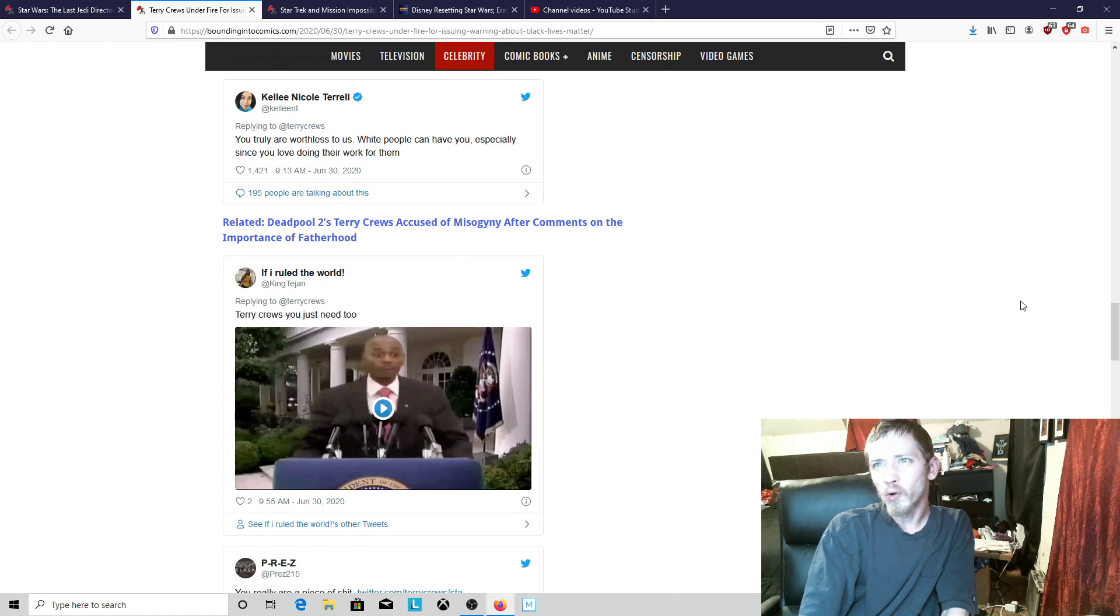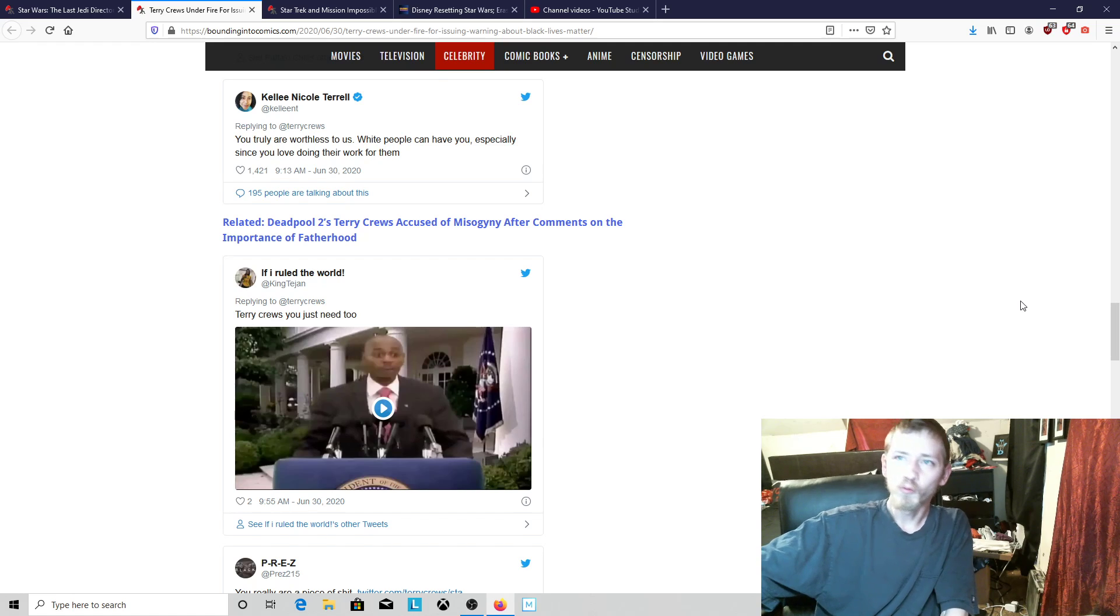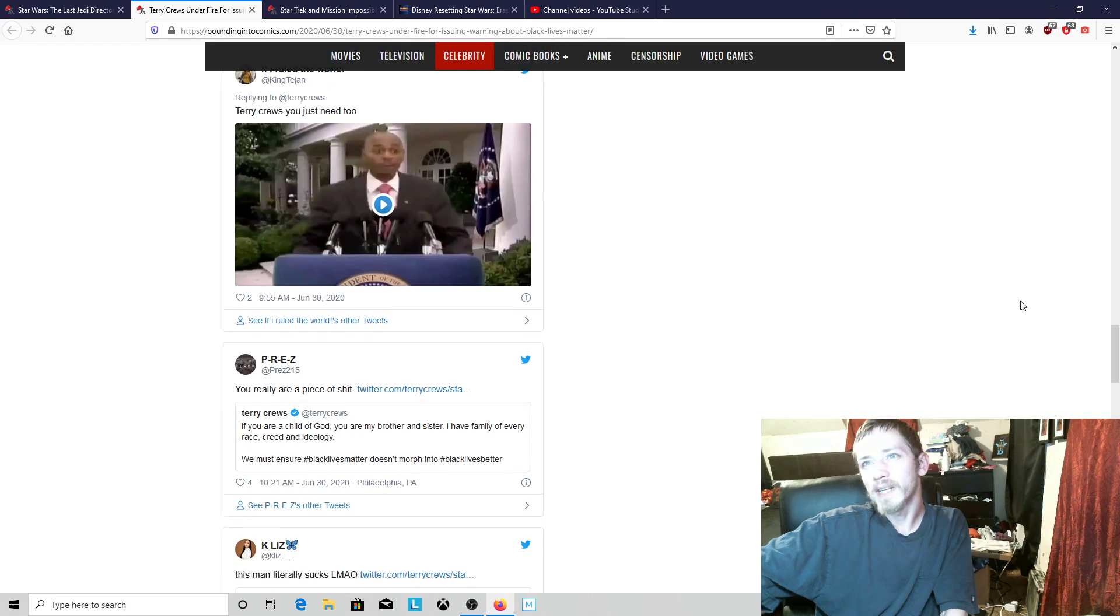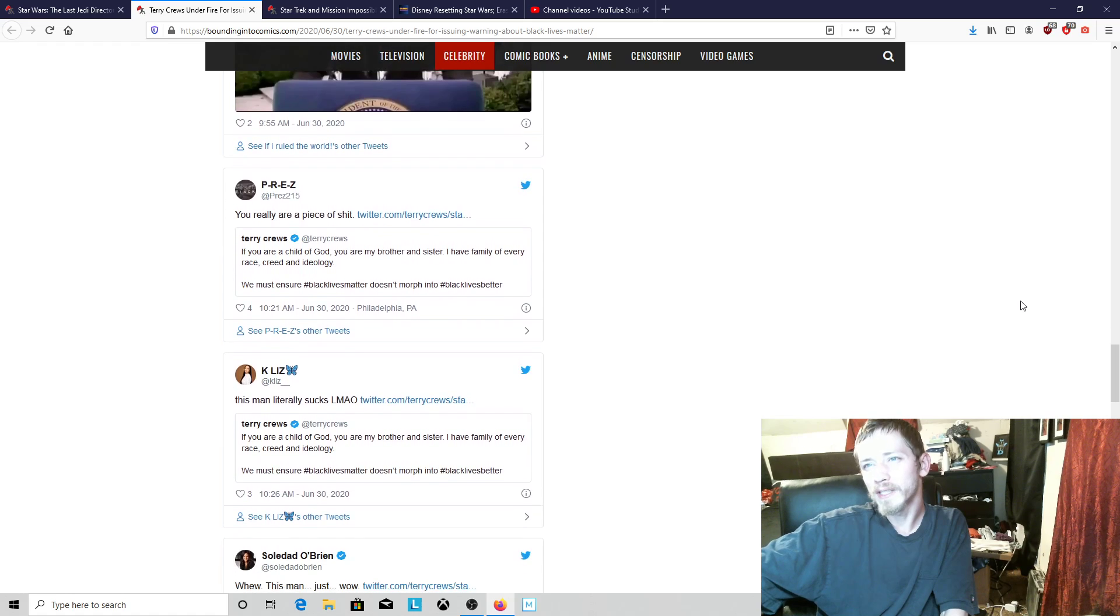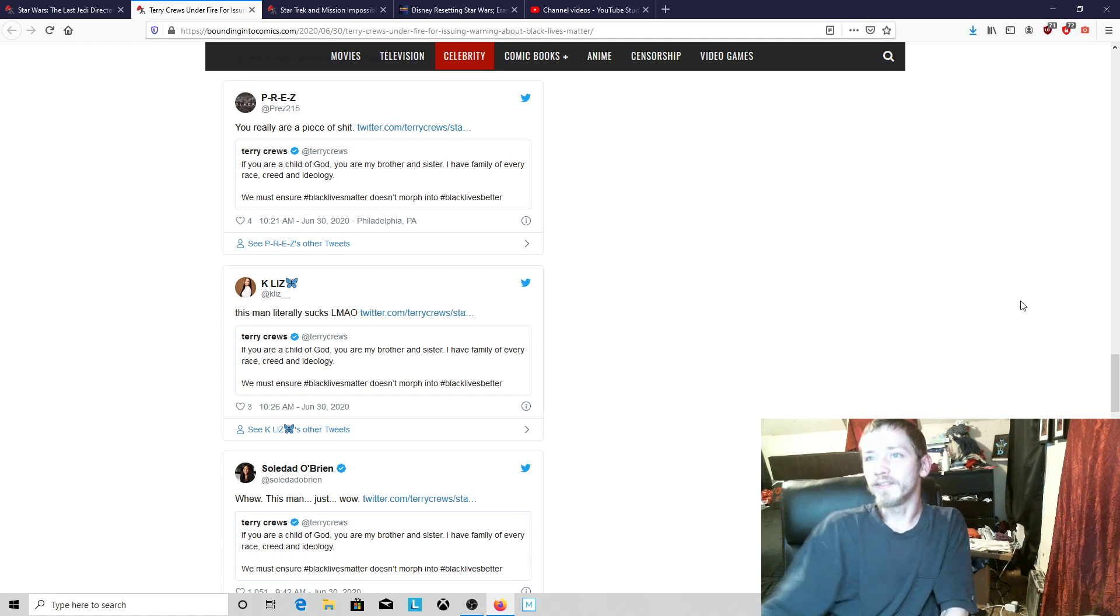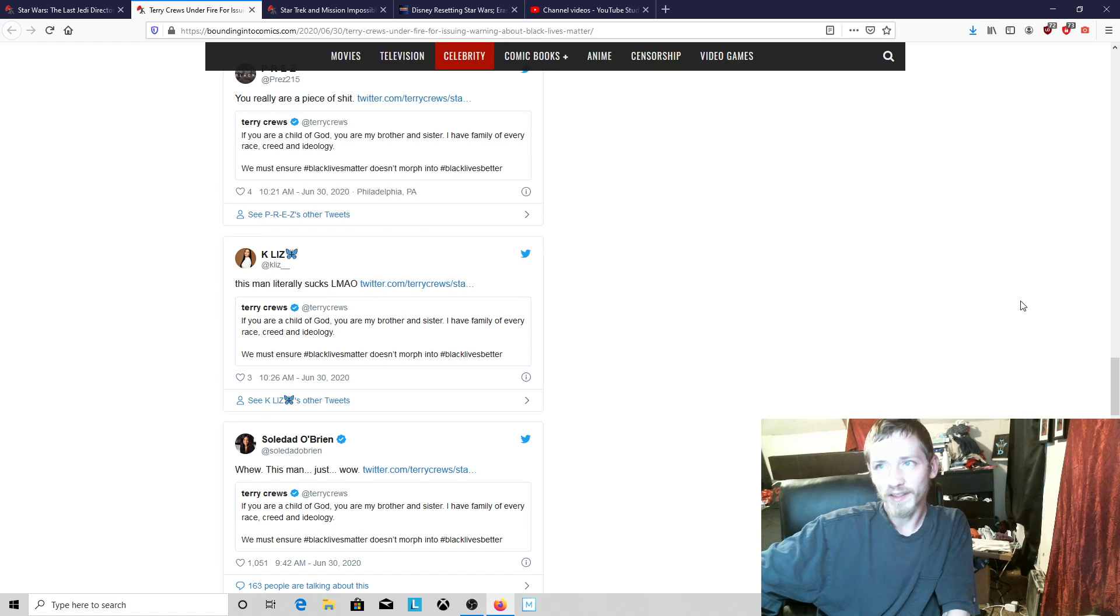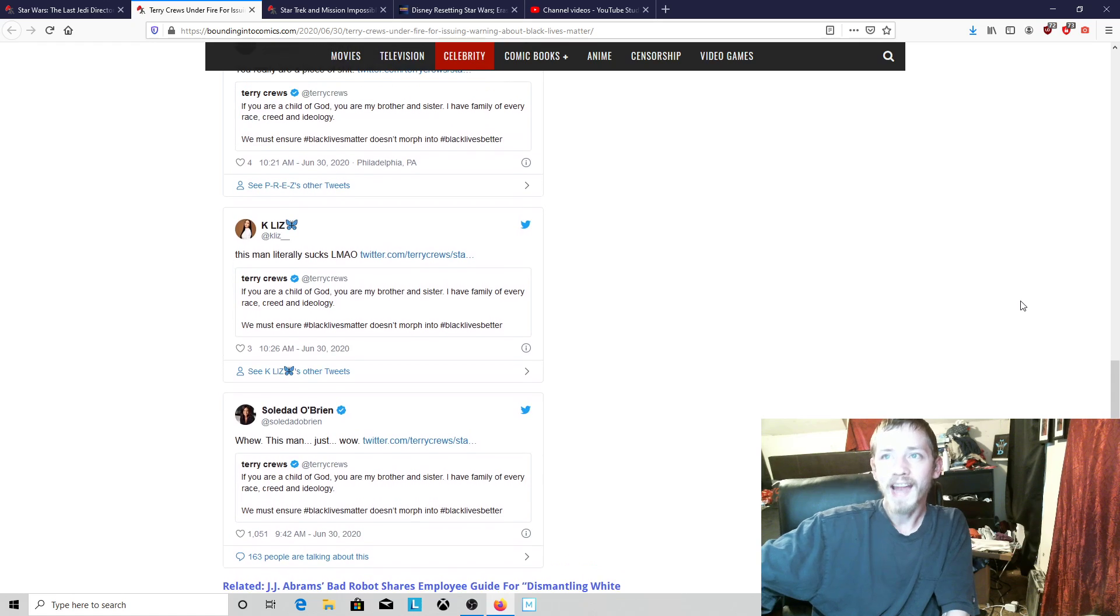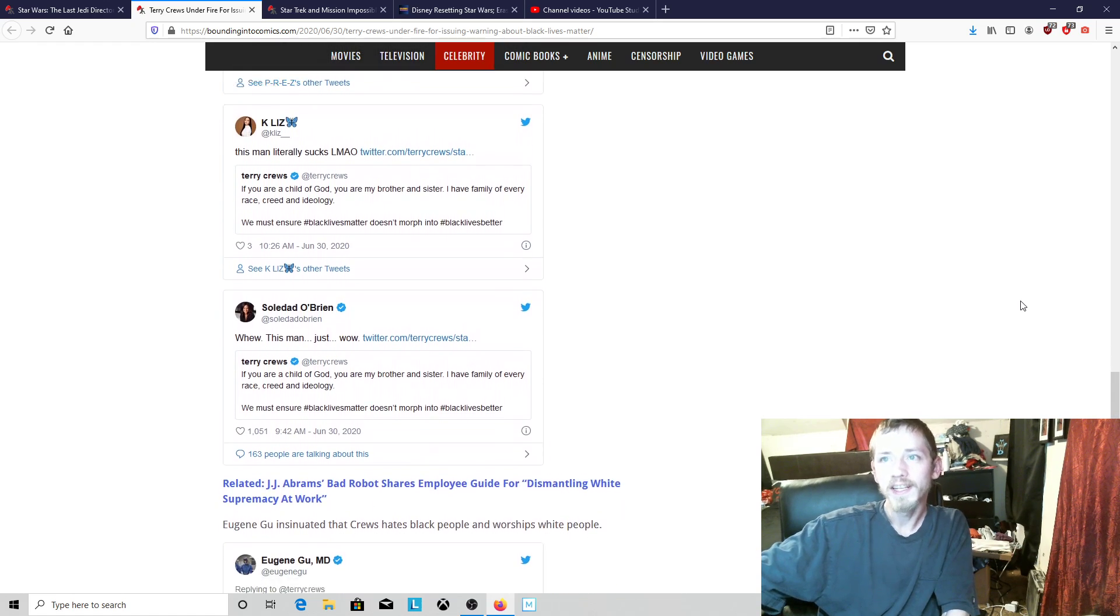Callie Nicole Terrell, you are truly worthless to us. White people can have you, especially since you love doing their work for them. What a racist ass woman. That's a real racist right there, people. Terry Crews, you really are a piece of shit for saying if you are a child of God, you are my brother and sister, and I have family of every race, creed, and ideology. We must ensure Black Lives Matter doesn't morph into black lives better. And he's getting called trash and a piece of shit.